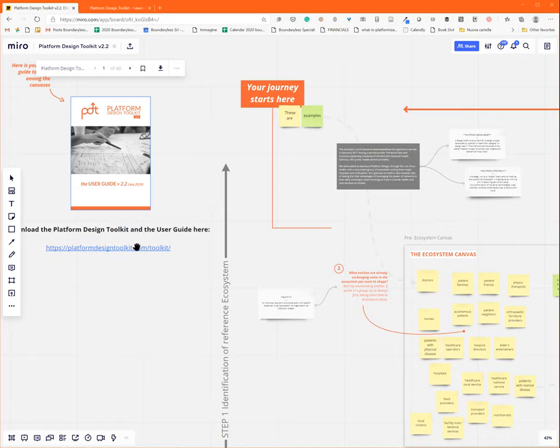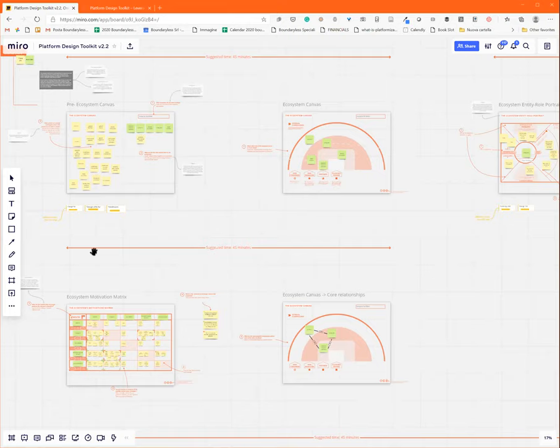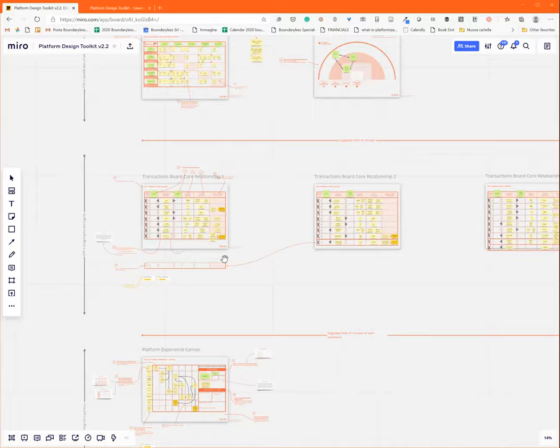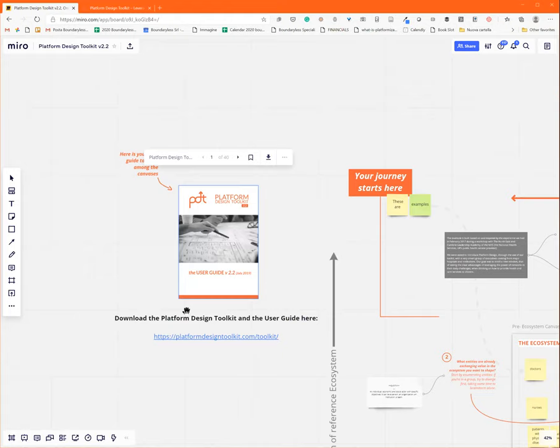Also, a fully compiled example that covers a healthcare example for you. You can use it as inspiration to understand how to compile the canvases on the other side. It's always great to use it as a companion of the user guide, which explains better some of the passages that you may find more complicated to deal with.